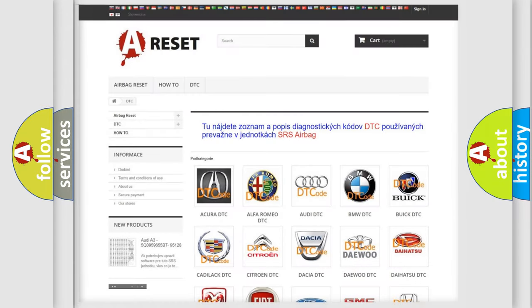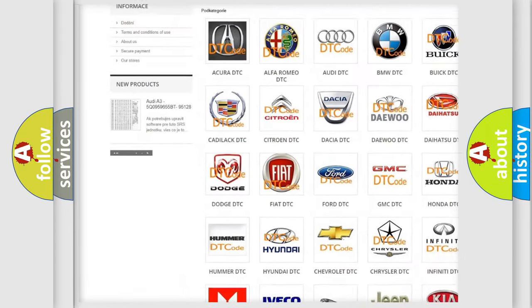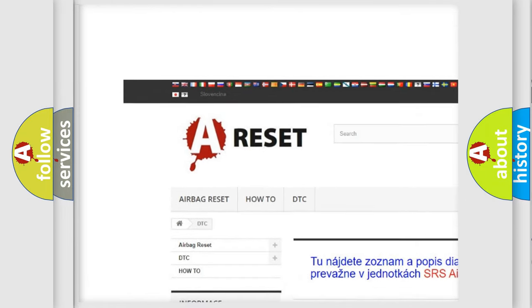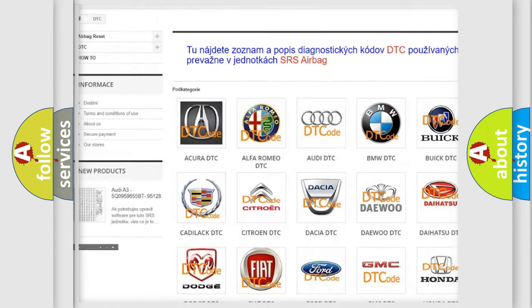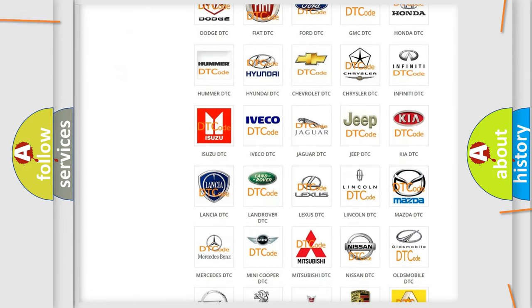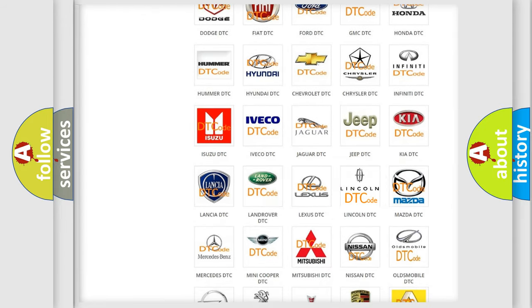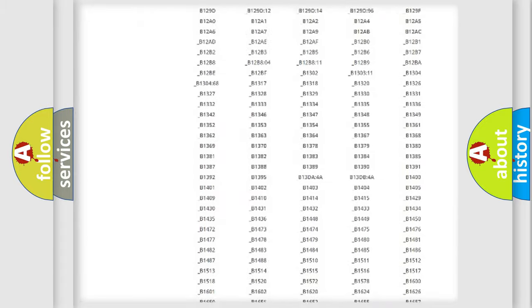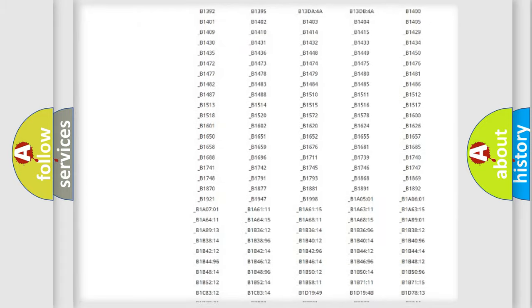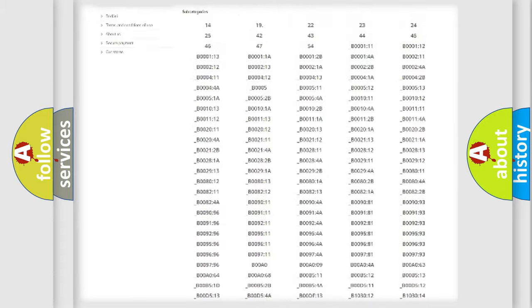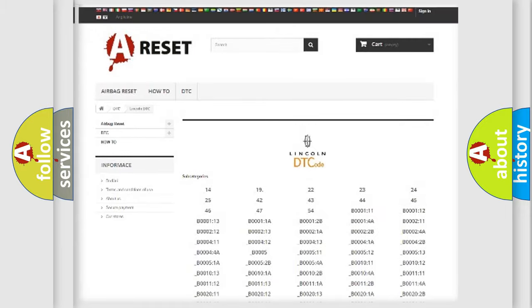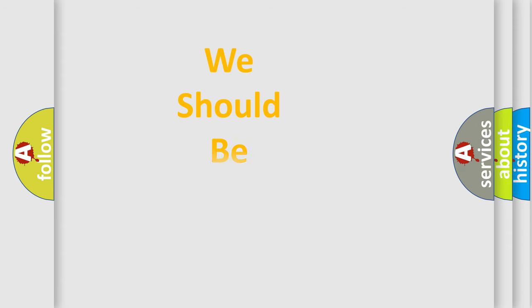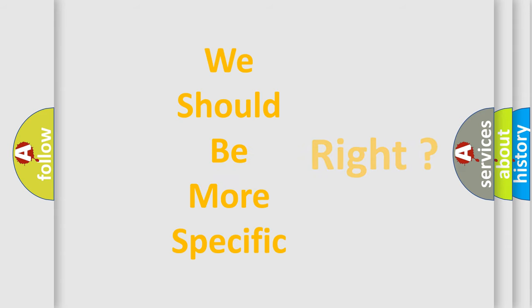Our website airbagreset.sk produces useful videos for you. You do not have to go through the OBD2 protocol anymore to know how to troubleshoot any car breakdown. You will find all the diagnostic codes that can be diagnosed in Lincoln vehicles, and many other useful things. The following demonstration will help you look into the world of software for car control units.